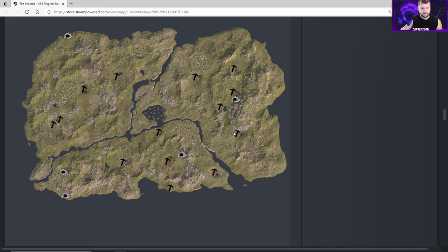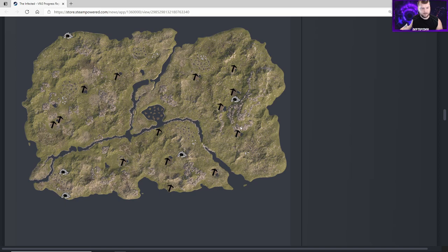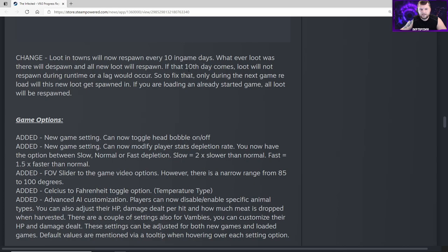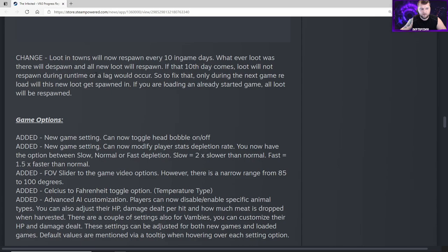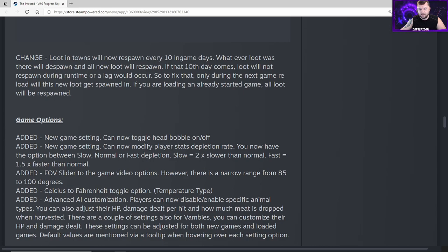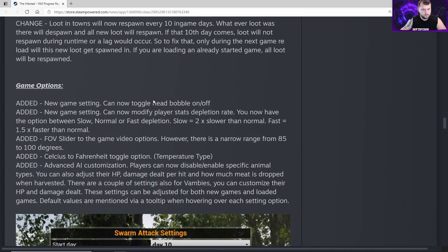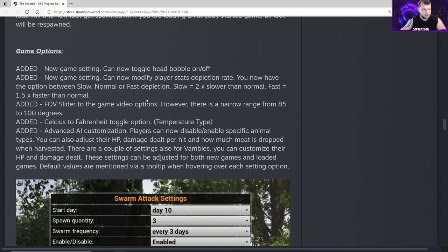Changed - loot in towns will now respawn every 10 in-game days. That's going to be a good way to start. You're going to want to go hit a village pretty quickly. Whatever loot was there will despawn and all new loot will respawn. If the 10th day comes, loot will not respawn during runtime or a lag would occur. Every time you reboot the game and reload into your game, that's when it will respawn. If you play for 20 in-game days, it's not going to respawn until after you reload the game, same way the trees are currently working.